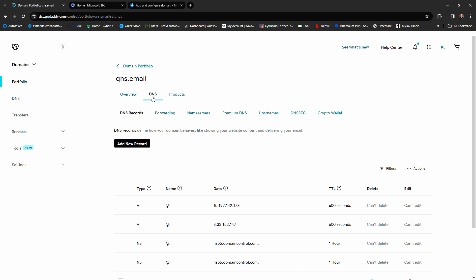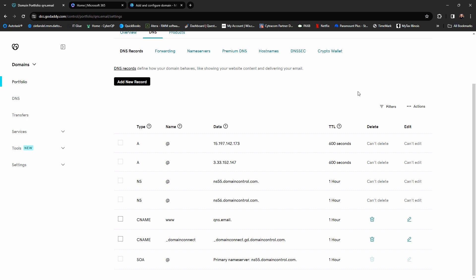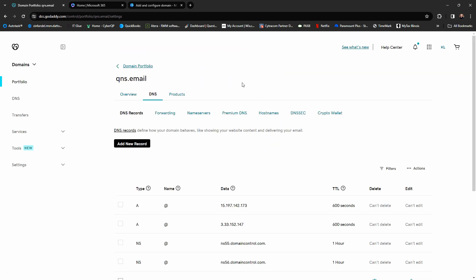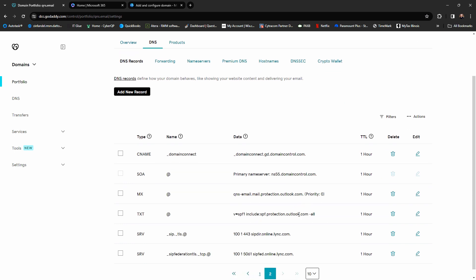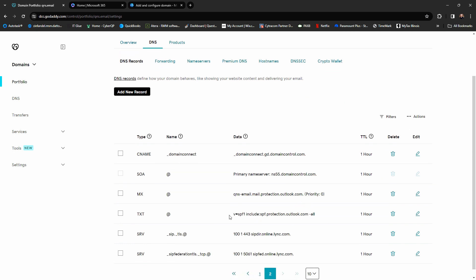If we go over to our GoDaddy account, here are the DNS records for qns.email. I'm going to refresh this and click on DNS. Now we have a bunch of records that have been added — CNAME records for Microsoft, auto-discover for Outlook.com, and on the next page you'll see that TXT record which is actually our SPF record that Microsoft uses for Microsoft 365. So now you can send email messages from Microsoft 365 using this domain. However, because of the requirements of Google, Yahoo, and other providers, there are additional records required to authenticate that you are actually sending messages correctly.